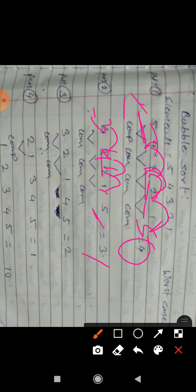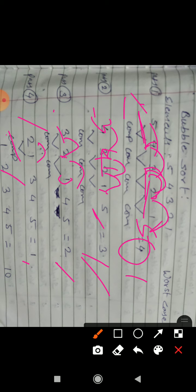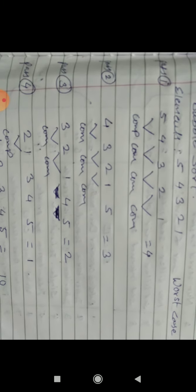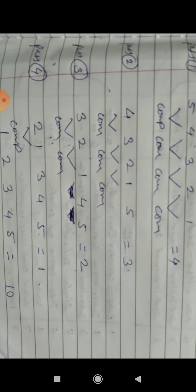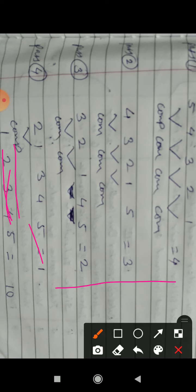In the second pass, we continue comparisons. The second largest element finds its proper position. In the third pass, more elements get to their correct positions. We keep doing passes, and after each pass, elements are in proper sequence.